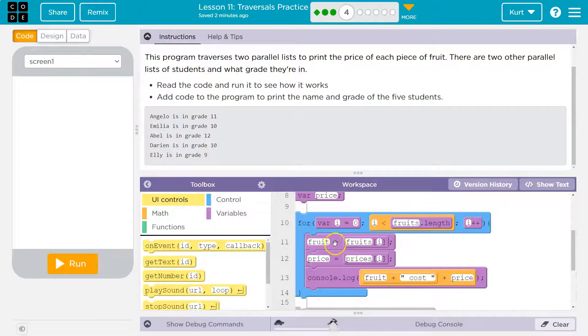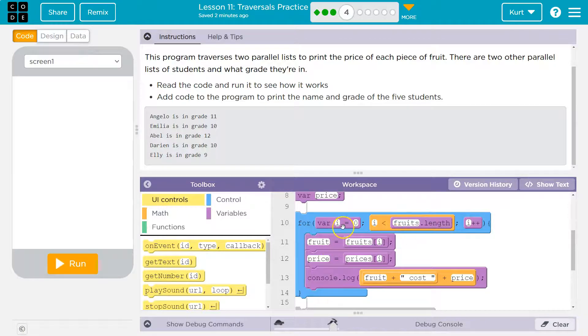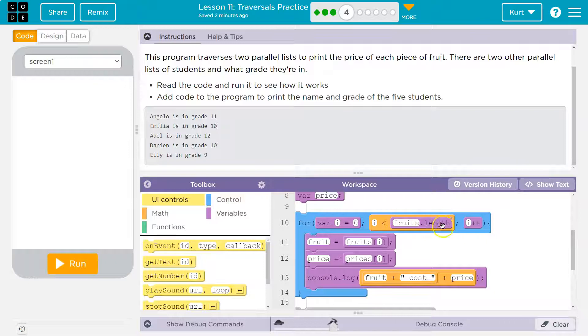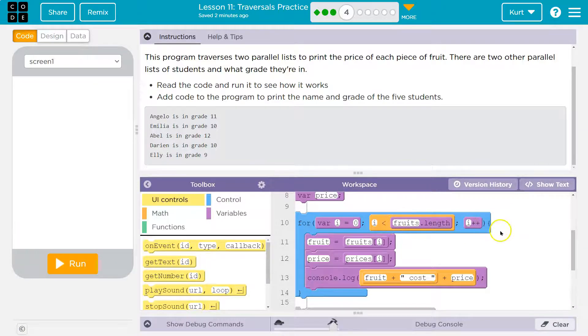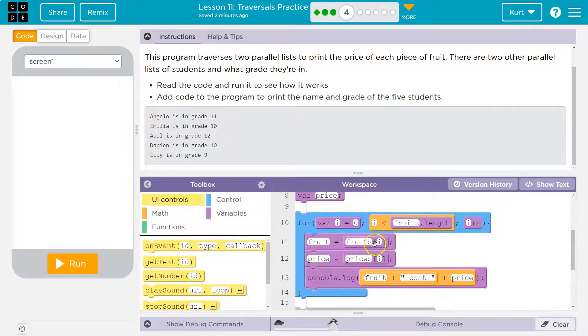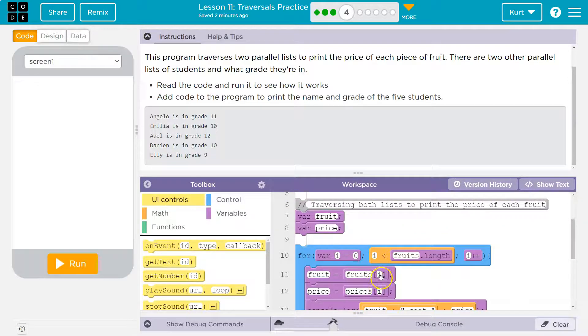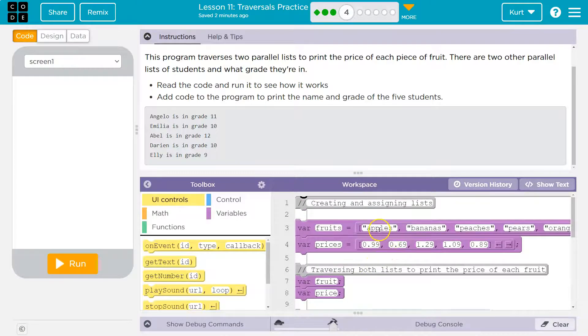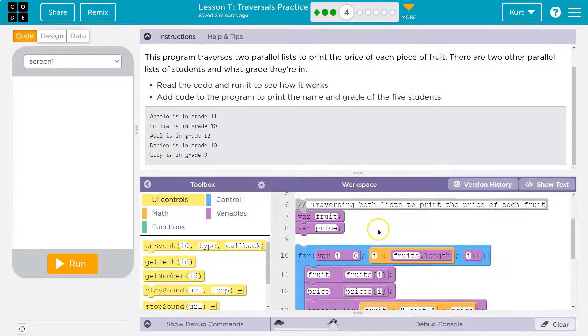So then we drop, and since i starts at zero, is zero less than fruits? Yes. All right, less than the length of fruits? True. Yes. So we drop down and we run the code inside this. Fruit is going to be equal to fruits[i]. Well, what's fruits[i]? Well, i is equal to zero, so fruits[i] would be apple.